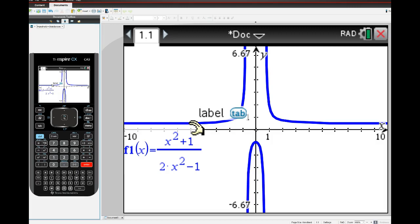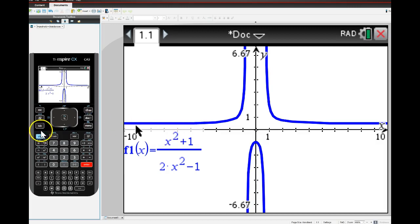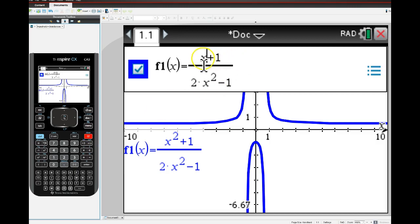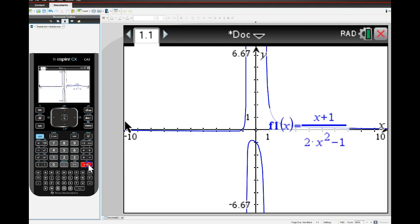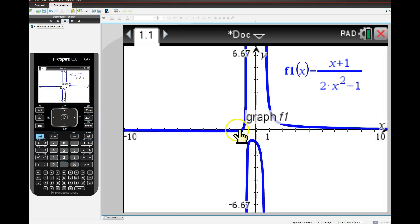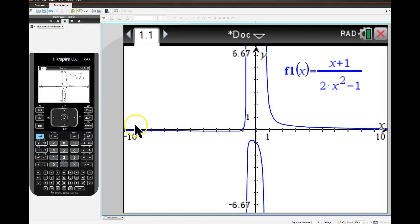The second case is when the degree of the denominator is larger than the degree of the numerator. Let's change the degree of the numerator so it's less than the degree of the denominator. Based on the notes, the horizontal asymptote should go to zero - and there it is. We are approaching the x-axis both in the positive and negative direction.